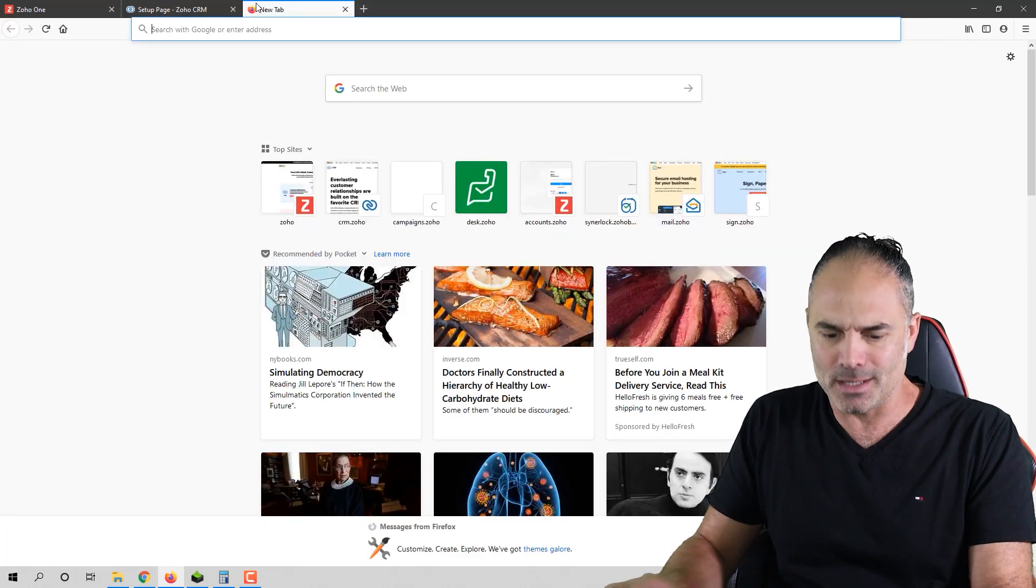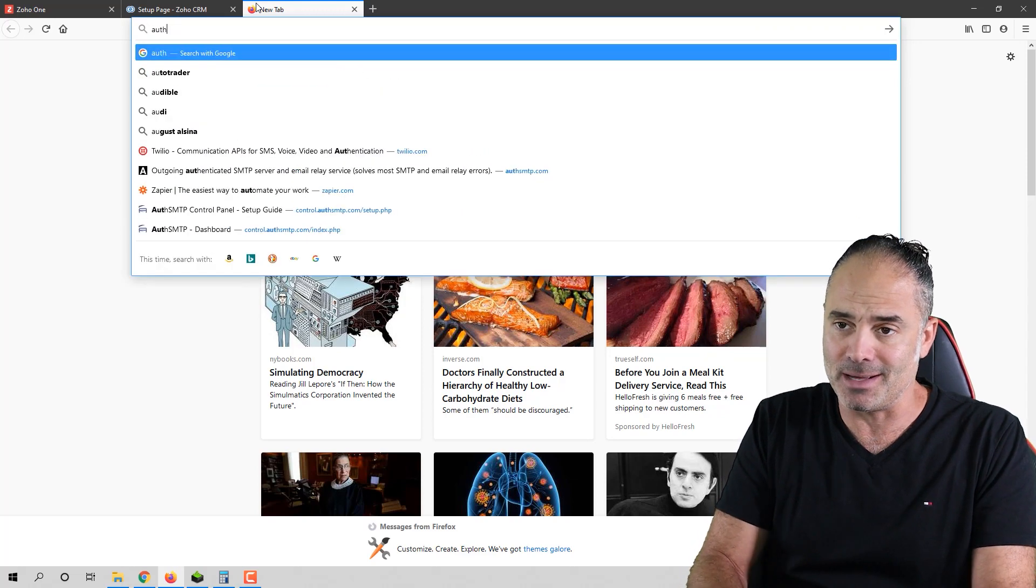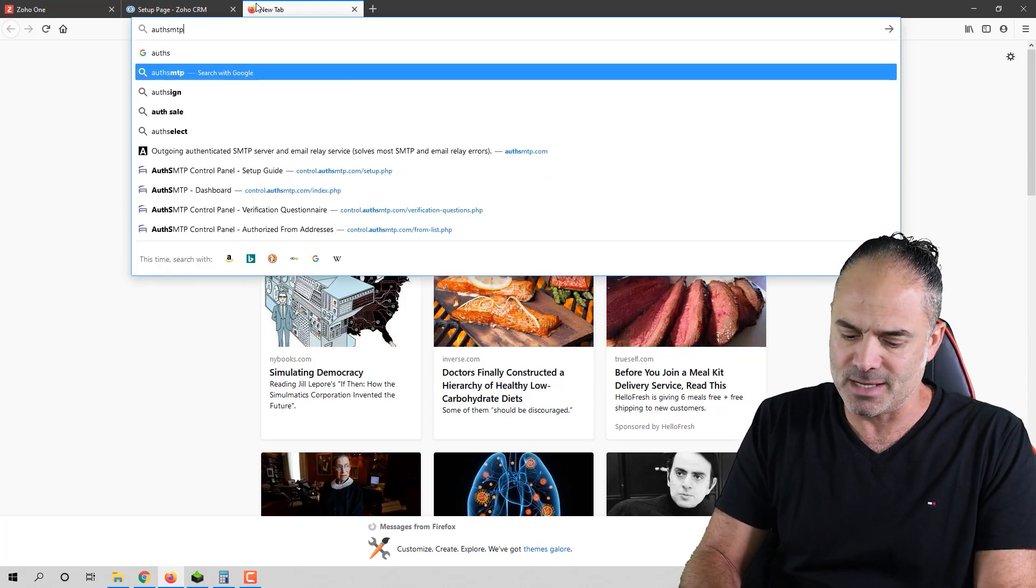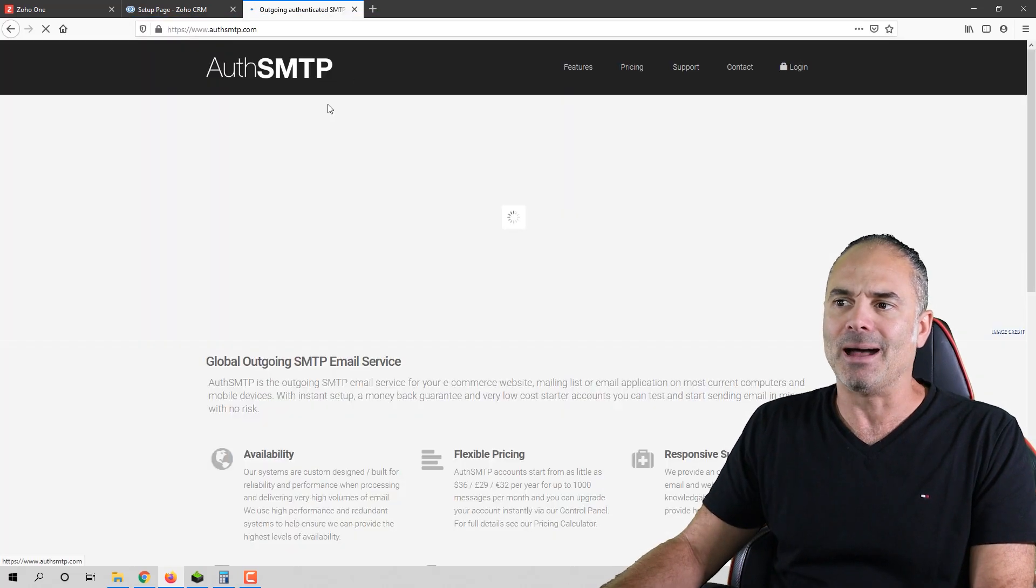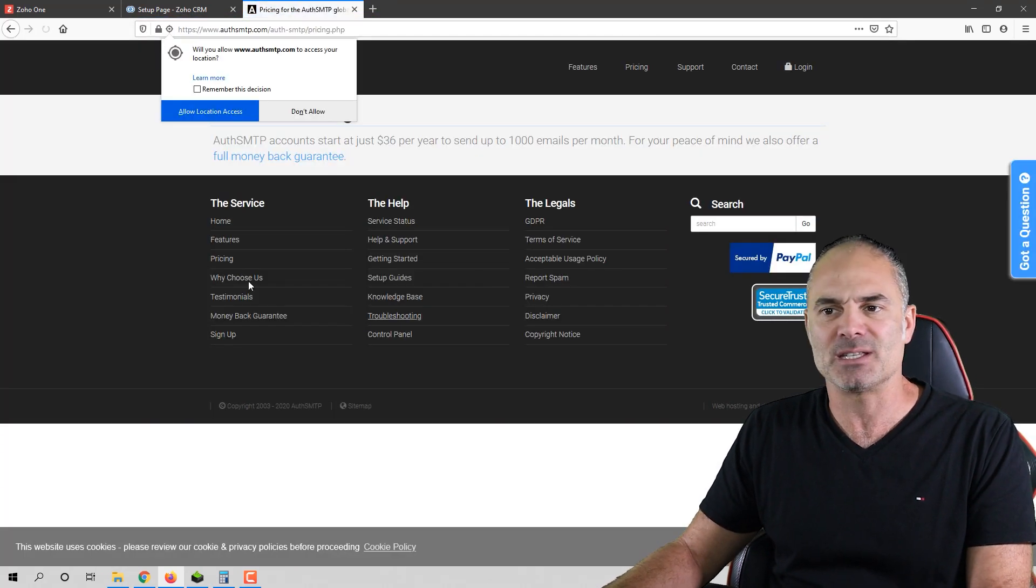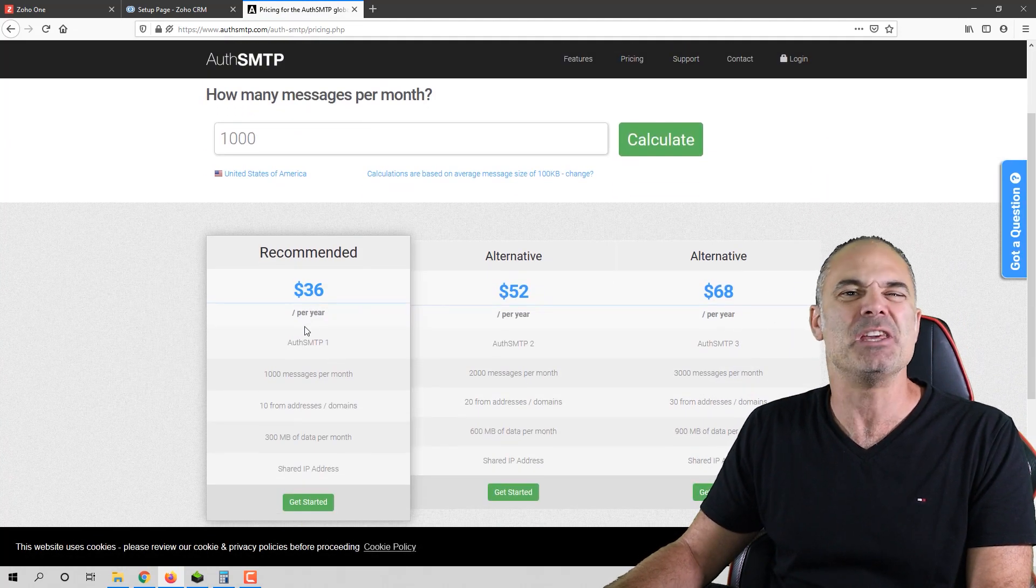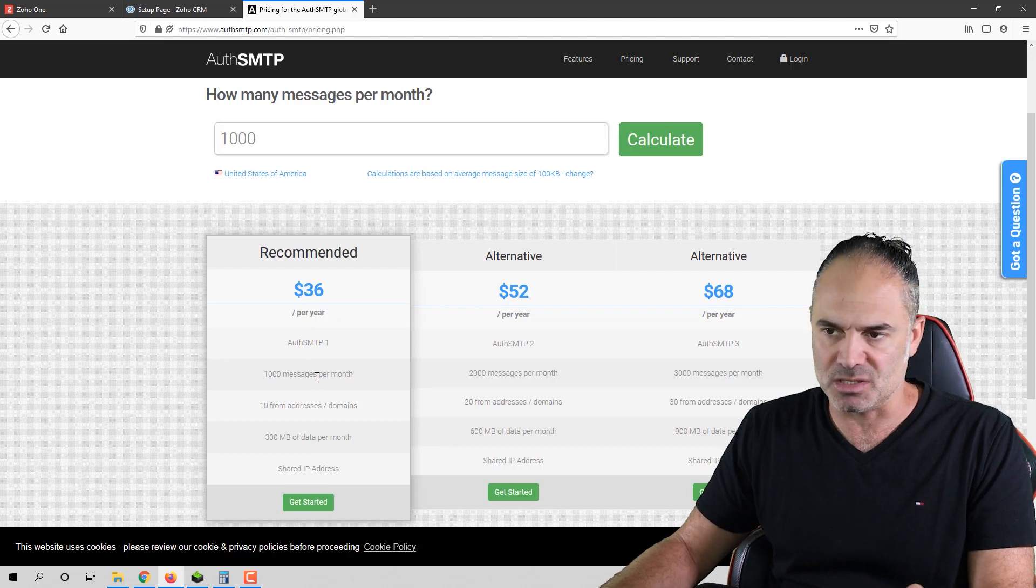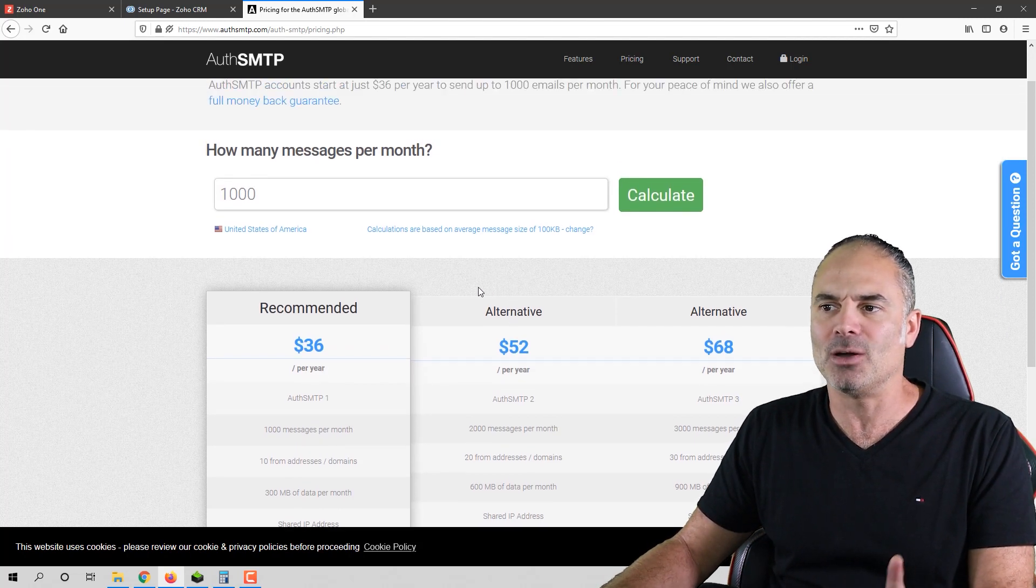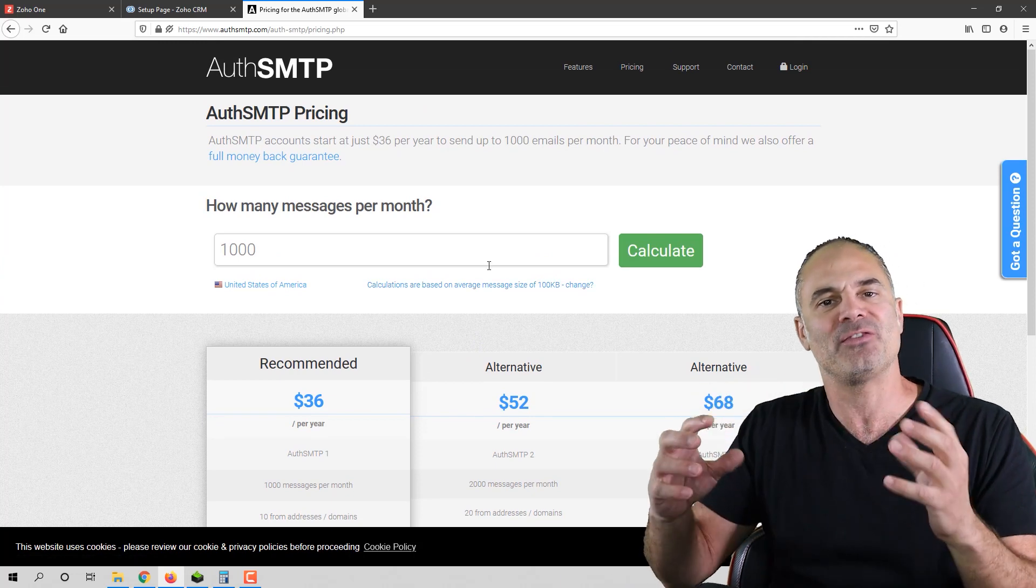One company I don't have any shares with them, they don't give me any feedback or anything, is Oath SMTP. I find that they are not that expensive. It's about like $30, $36 a year for 1,000 emails a month, which is plenty. And they also provide the old domain feature.